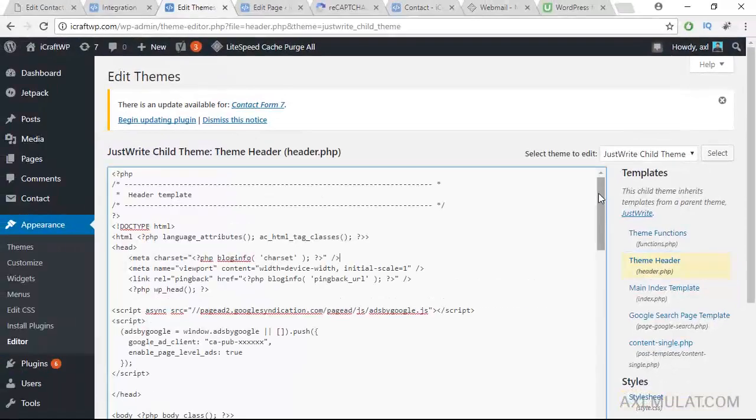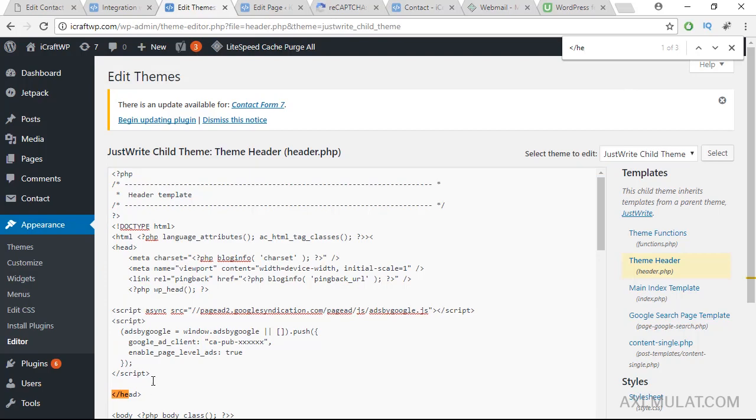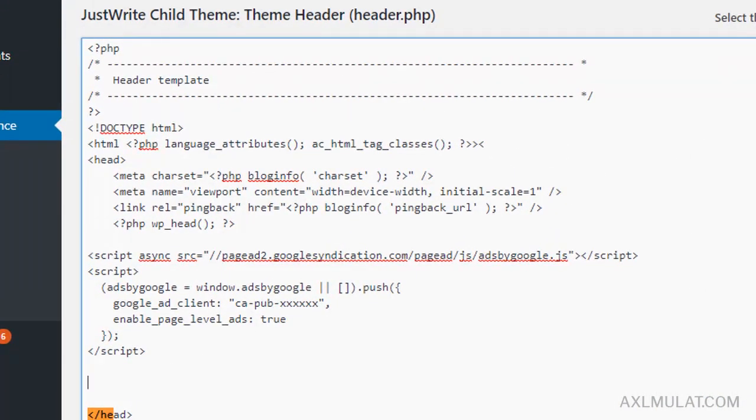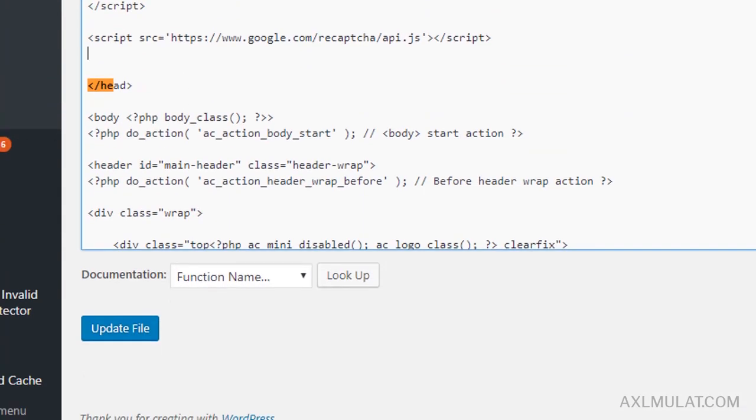Okay, we'll find the close head tag. Just Control+F, just type here. This is the close head tag. Paste the script before close head tag like that and update the file.